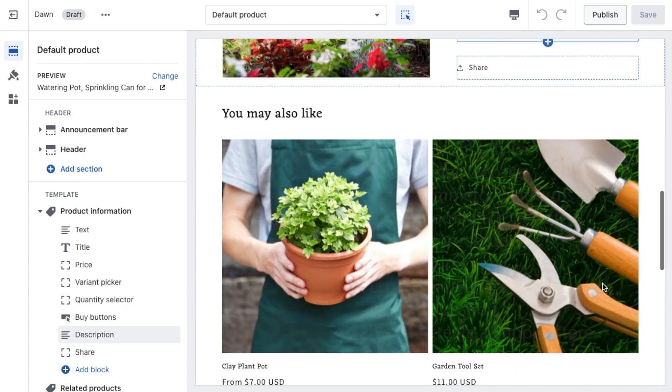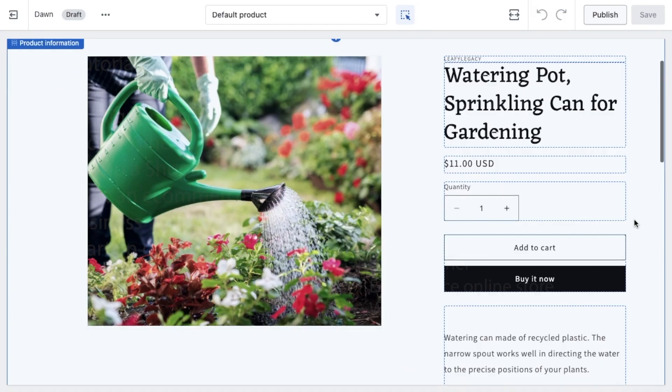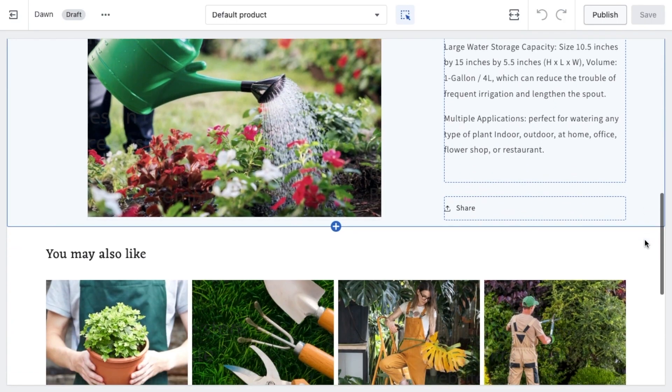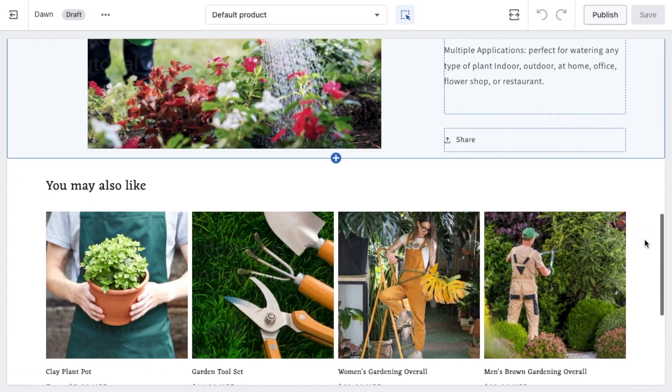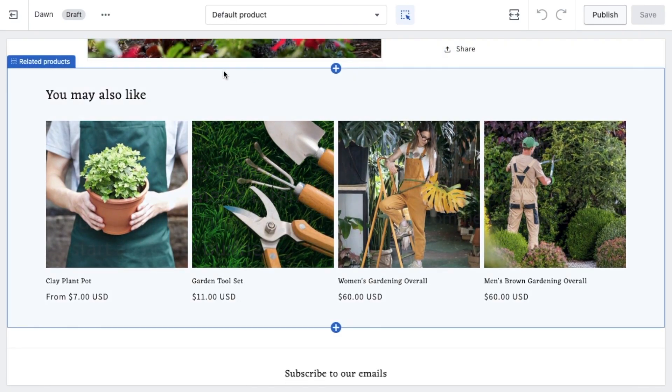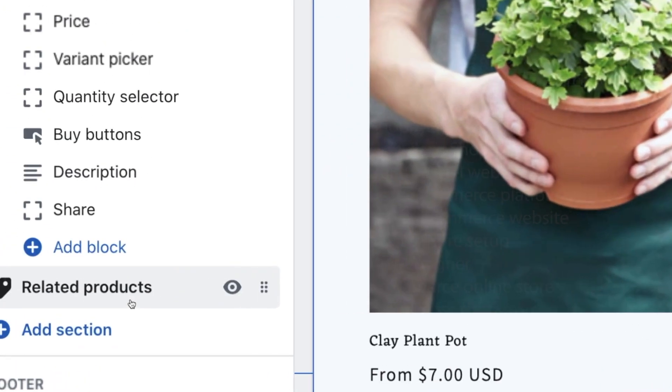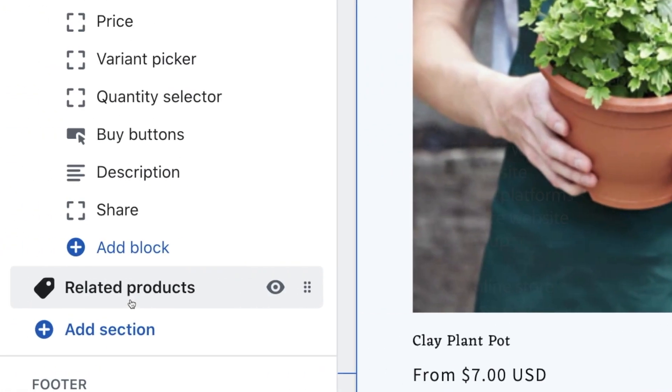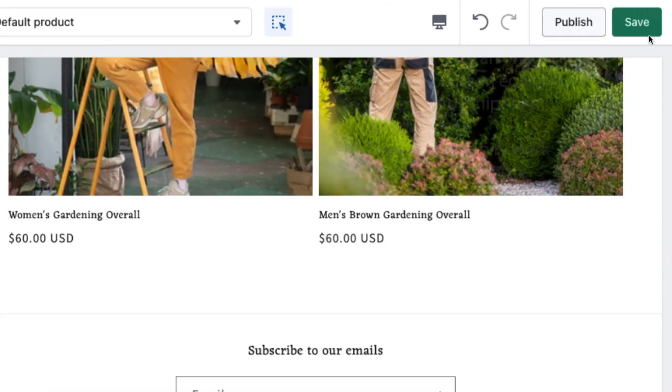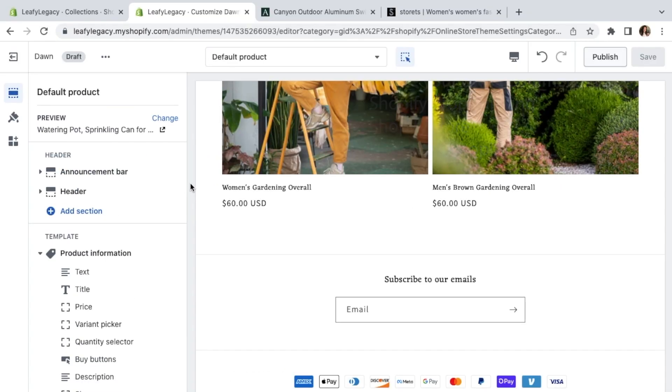What I would like to show you though is that if you scroll down here, you'll see that Dawn theme has a product recommendation section integrated. So if you're using a different theme and this is not showing automatically, I highly recommend that you add this section as this can help increase your sales. Just go to the left menu and add a block named related products. So hit save and let's go back to the Shopify dashboard tab.